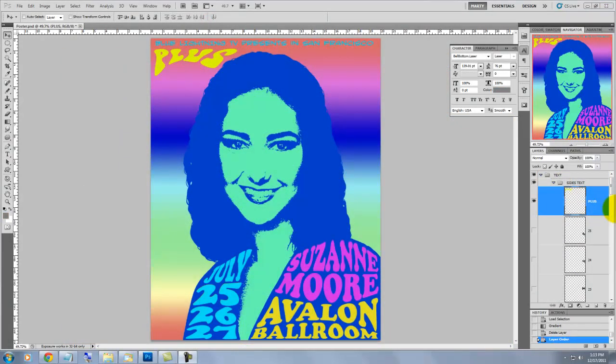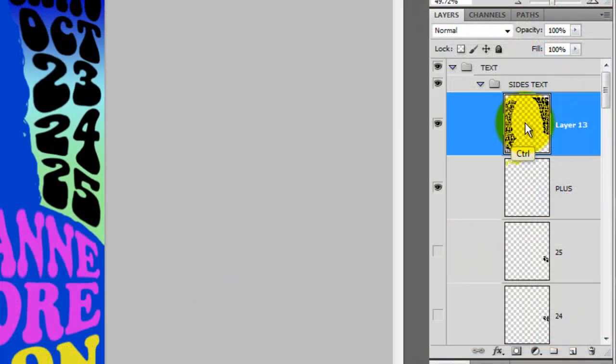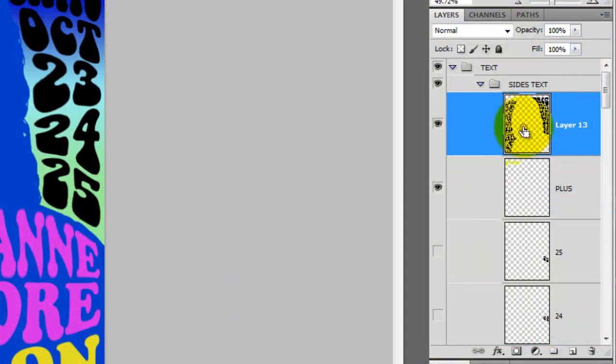So, just repeat the process with each word until you have something like this. I'm not concerned about the color of the text at this point because I'm going to fill them with one gradient.